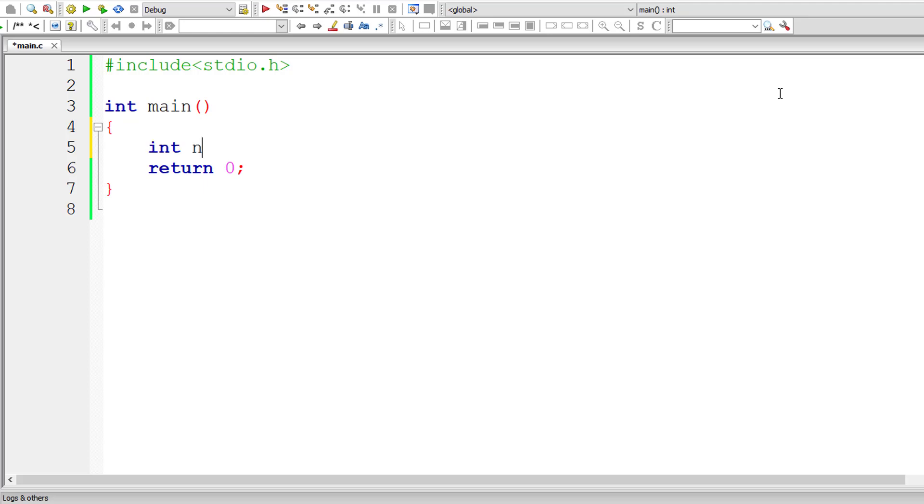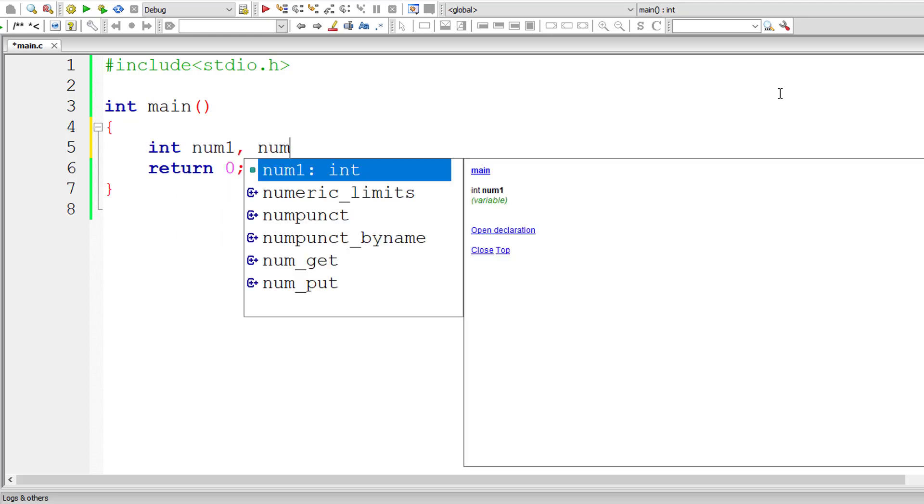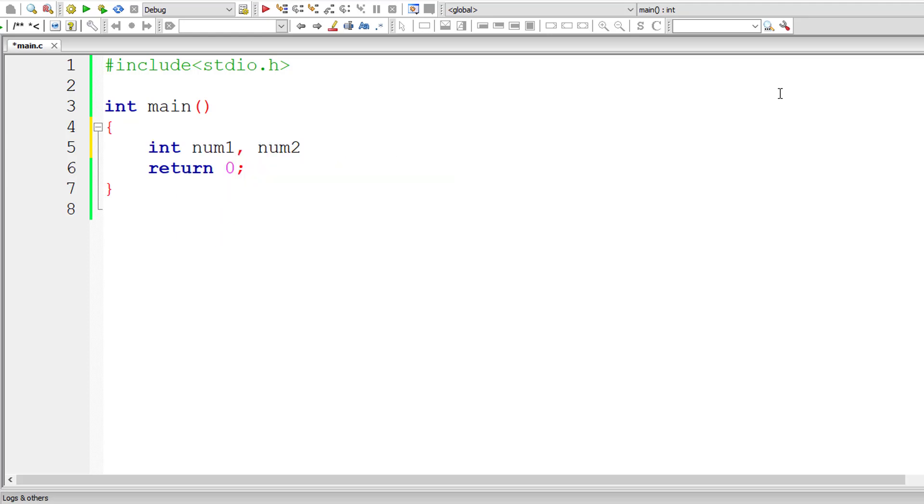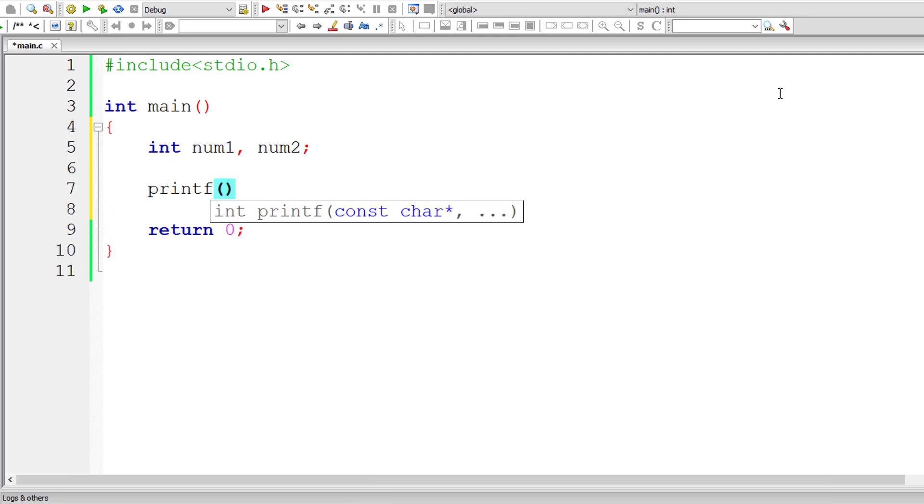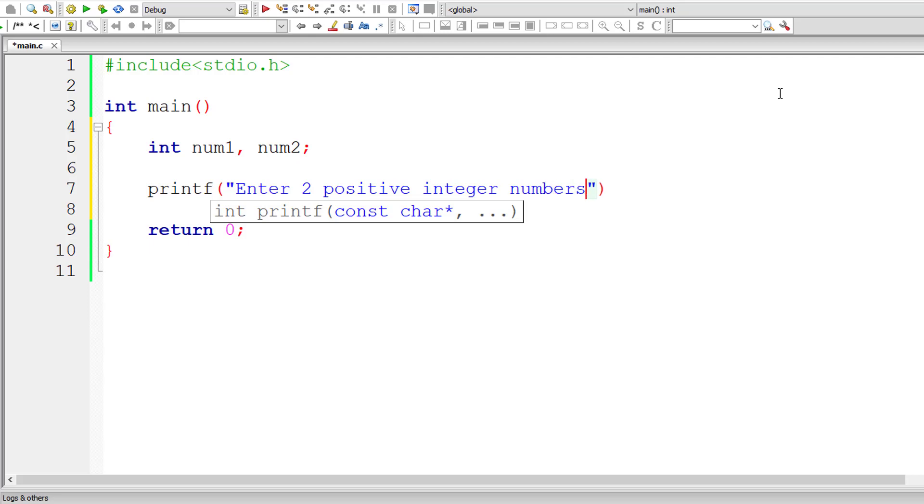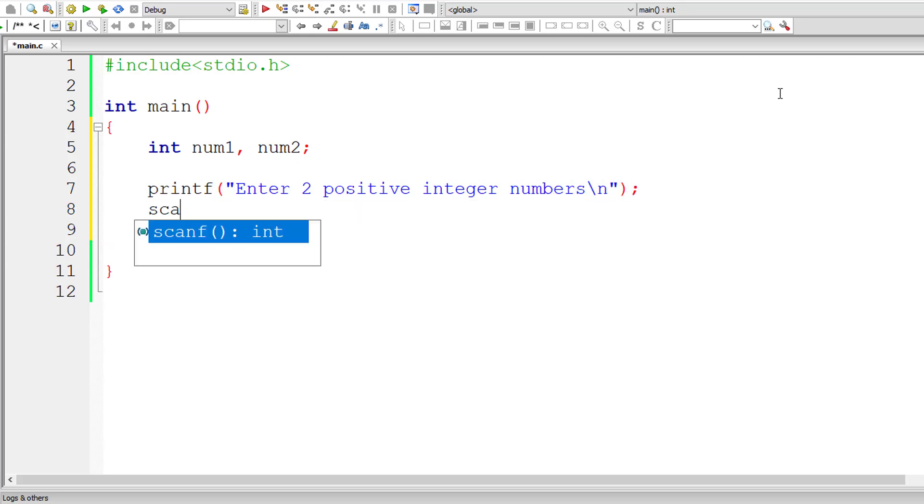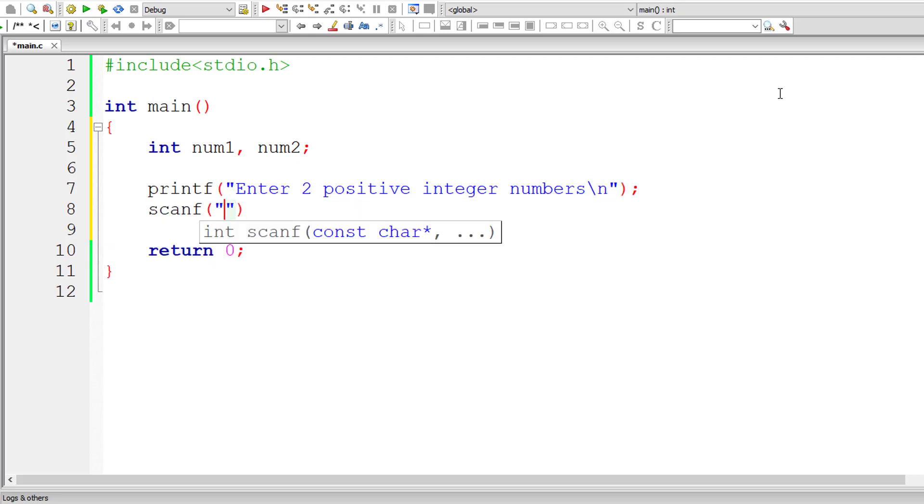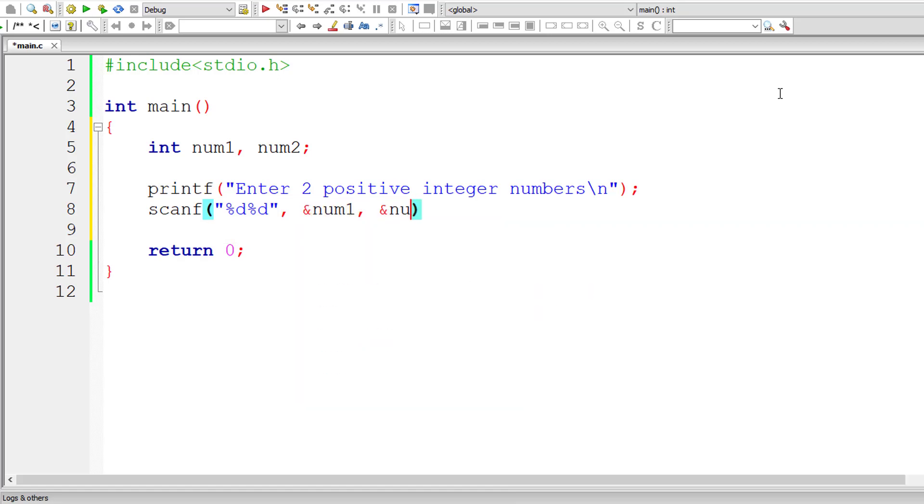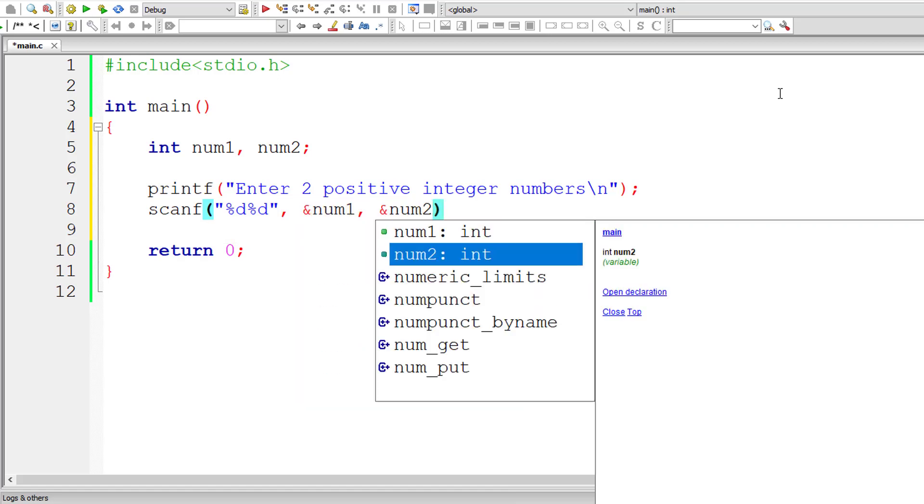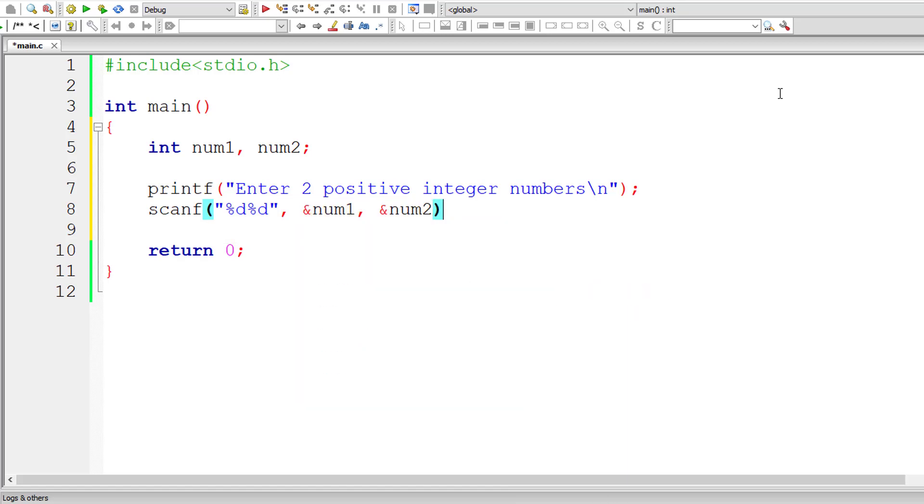I'll take two integer variables num1 and num2. I'll ask the user to enter two positive integer numbers. One drawback with this is, since we are using subtraction here, we can't calculate GCD for negative numbers. So enter two positive integer numbers and we will store that inside address of variables, that is integer variables num1 and num2.